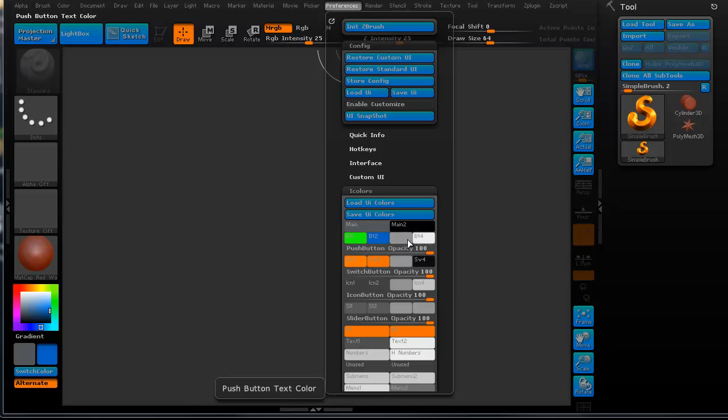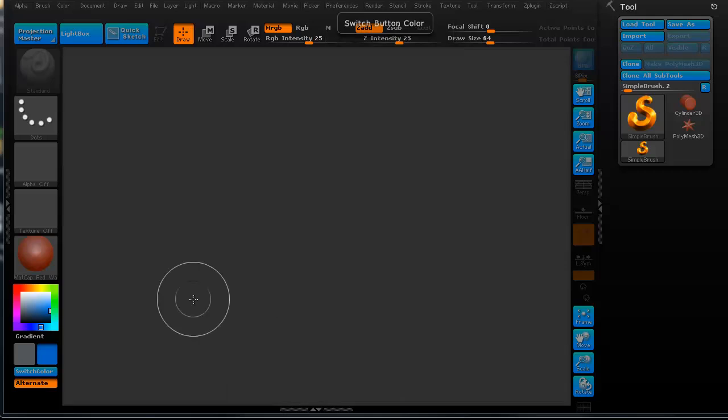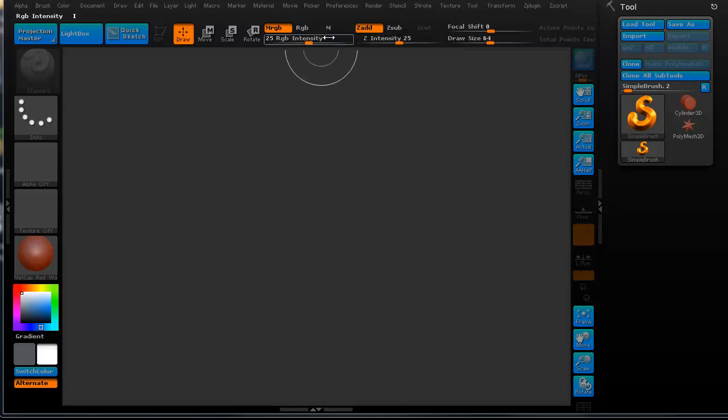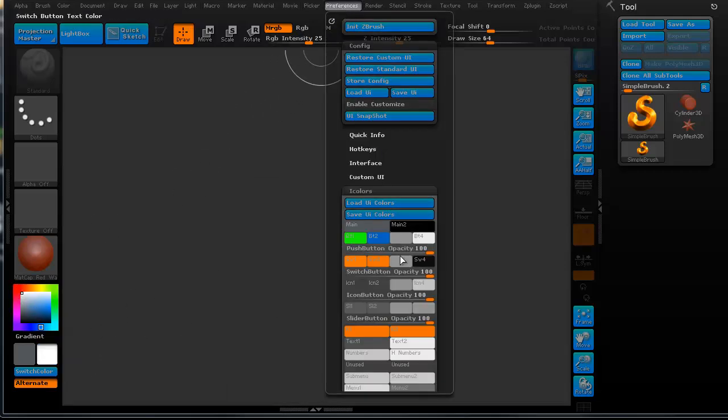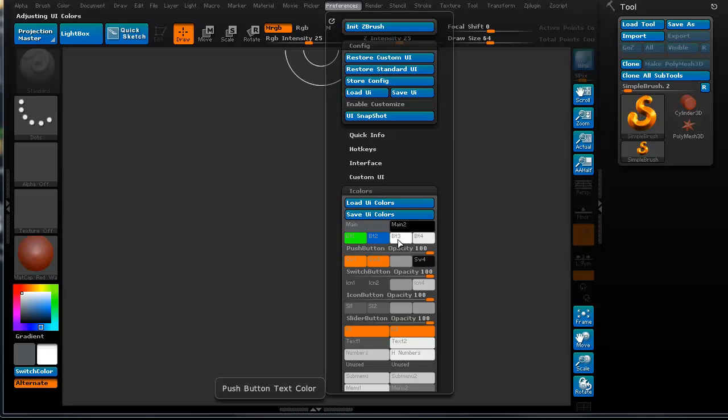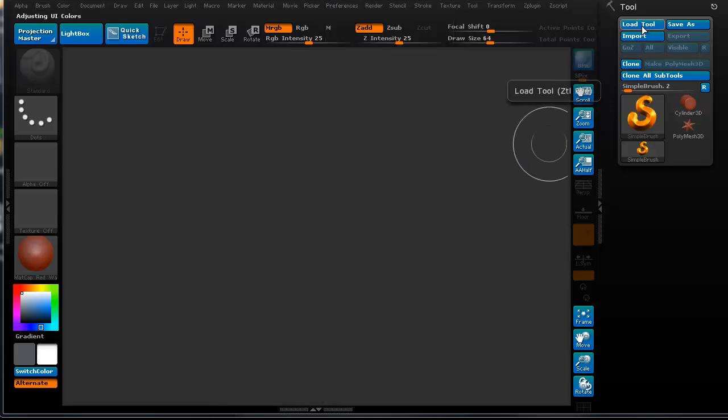But again, this is just to show you what you can do. We're fine with the push-button text color. Actually, you know what? We'll actually change the push-button text color. Let's go ahead and make that white. Make sure it's white. There we go. Oh, nice. Rock on.